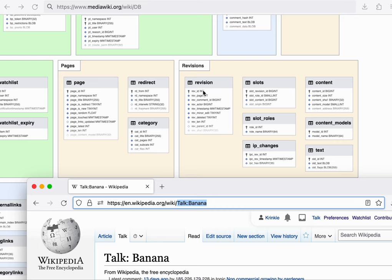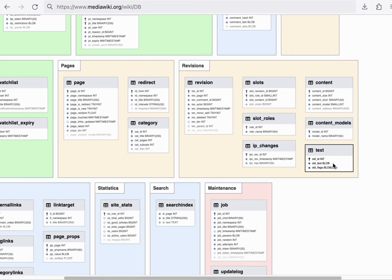The revision in turn allows us to fetch the corresponding wiki text for that revision. The wiki text is then processed by the parser or parsoid to render it into an HTML webpage.